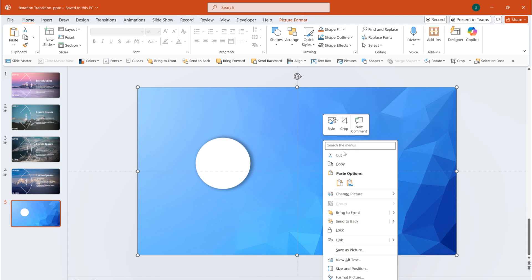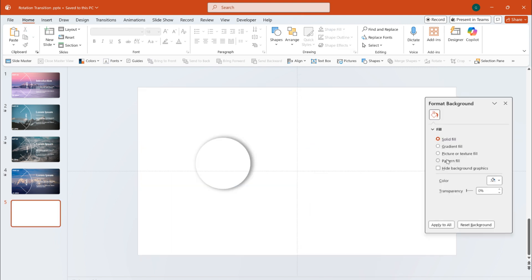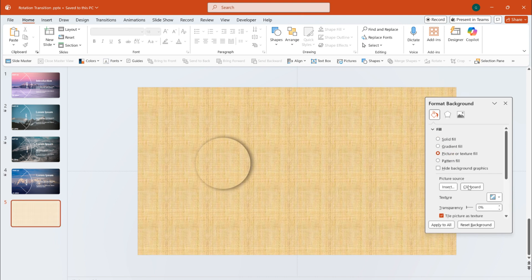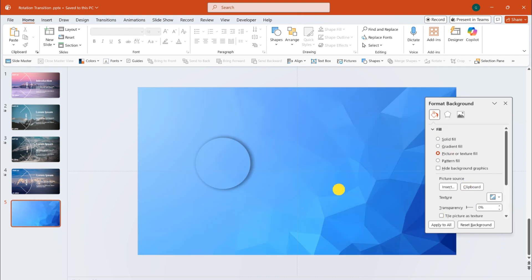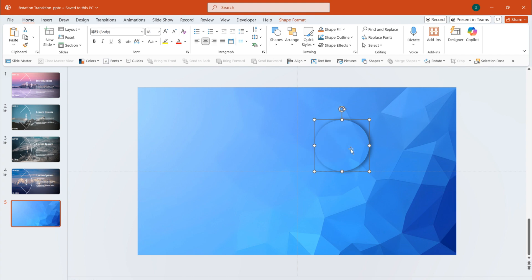What I need to do is cut the image and set it as the slide's background. Now, during the transition, the shape will be filled with the background, creating a smooth effect.